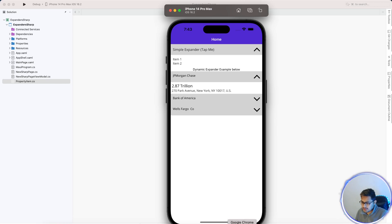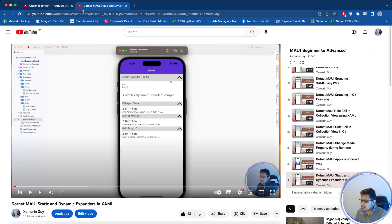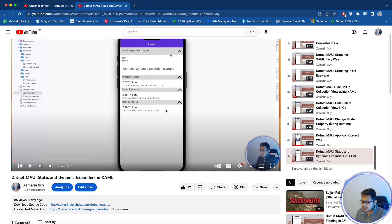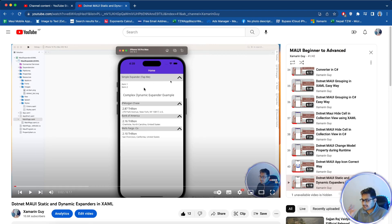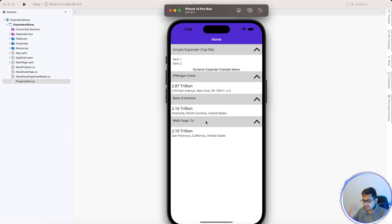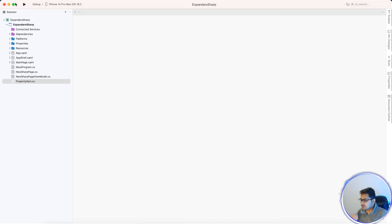For the XAML area, I'll keep a playlist link where you can go to video number 41, where I covered XAML implementation. The same way the static expander and dynamic expander work in XAML, we are going to show simple tool items as a static expander, and then dynamic items coming from an API.